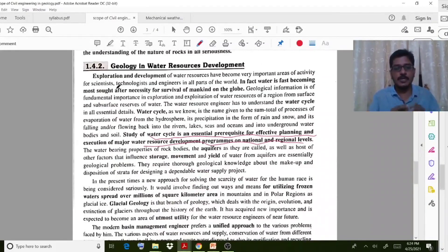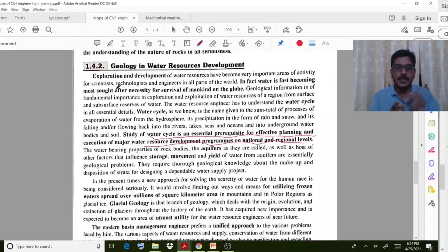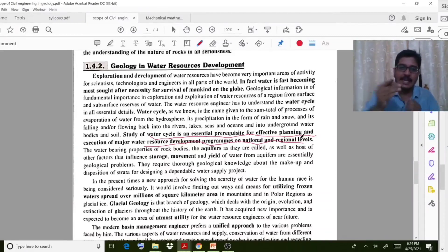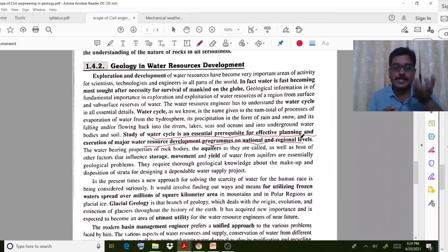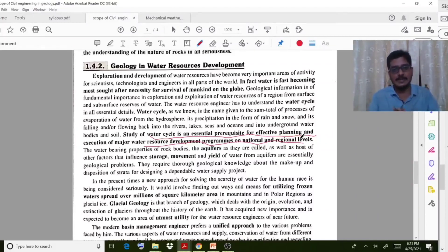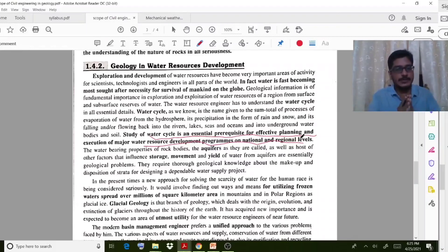Coming to geology and water resource development: the study of the water cycle is an essential prerequisite for effective planning and executing major water resource development programs at national and regional levels. The presence and cycle of water over a particular region must be studied out before moving on to different case studies.